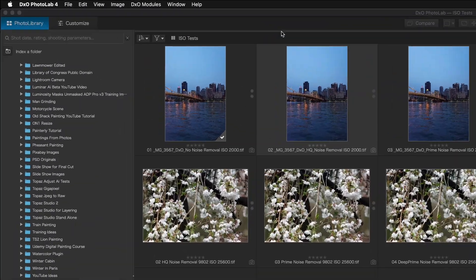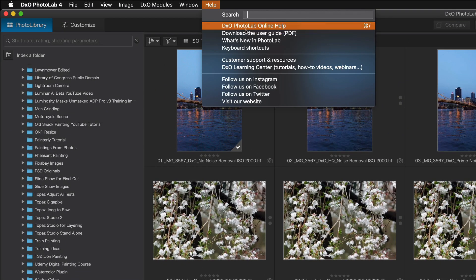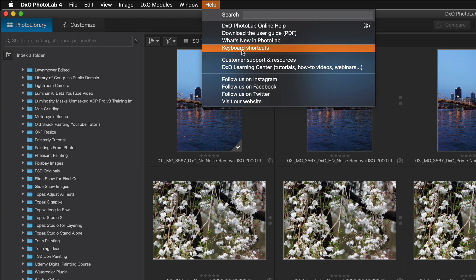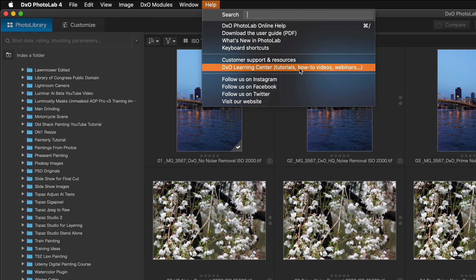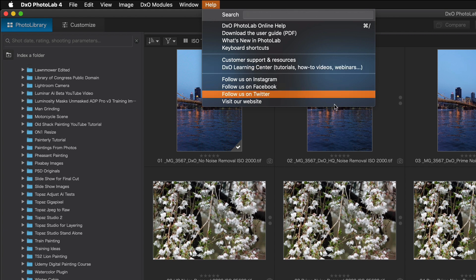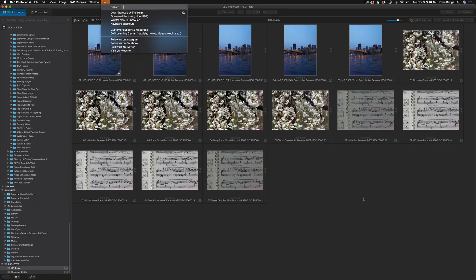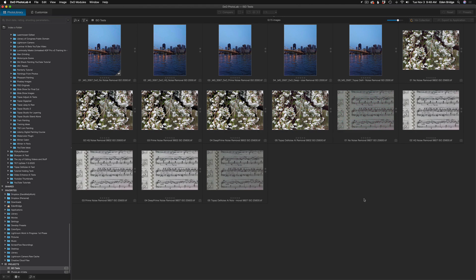Let me show you how to download that user guide. Come up to Help, and inside Help there's DXO Photo Lab online help and 'Download the User Guide' right here. Click on this - it takes you to the DXO website where you can download it. There are also keyboard shortcuts, customer support and resources, the DXO Learning Center, tutorials, how-to videos, and webinars. Just click 'Download the User Guide PDF' and you'll get that user guide - very important.